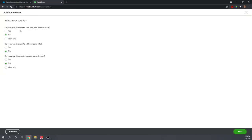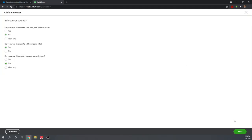We've set them up as a standard user so we can add some of these admin rights if we wish. Do we want this user to be able to add, edit, or remove other users? We'll say no. Do you want this user to be able to edit the company information? Yeah, maybe they'll need to do that. And do you want this user to manage subscriptions? No. Okay. So these are some admin rights that we can provide standard users.